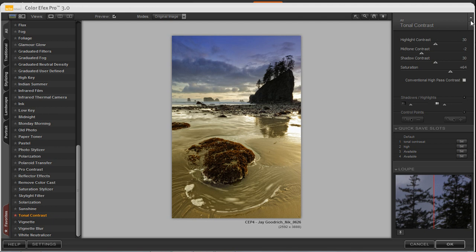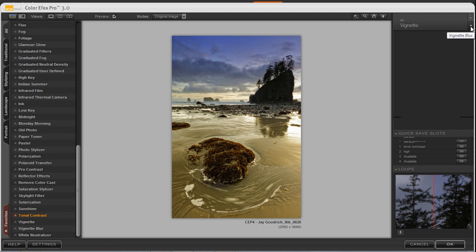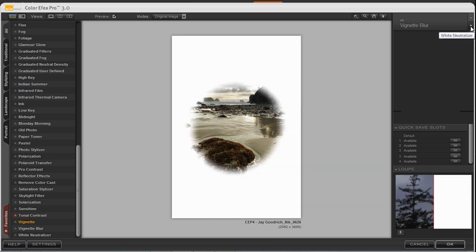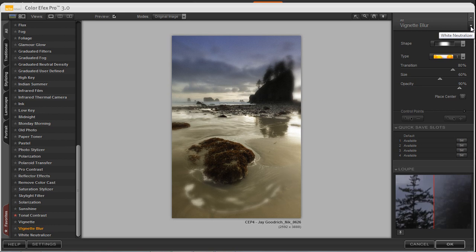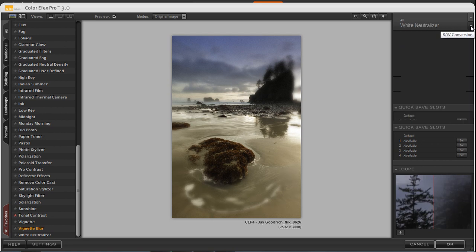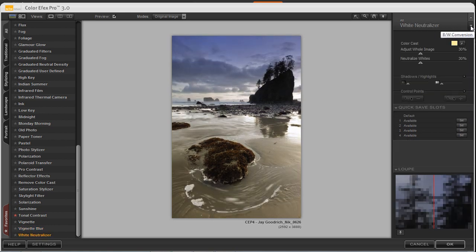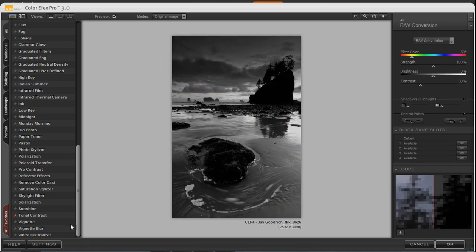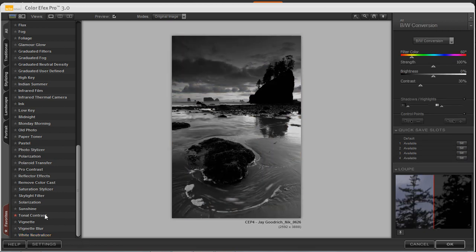On the top right-hand corner, we can scroll through the different types of filter effects. And you can go up and down and move throughout the different 52 filters. Let's go back to our tonal contrast for a moment.